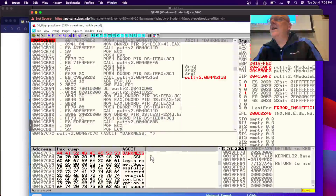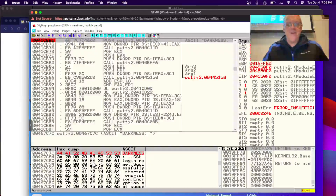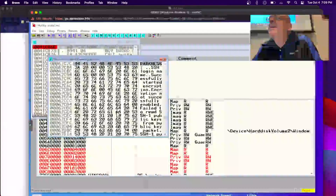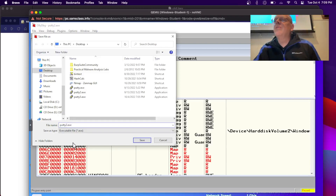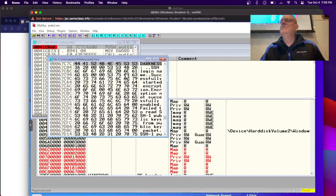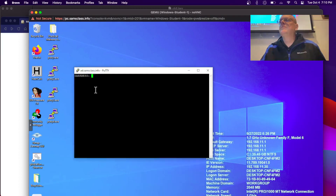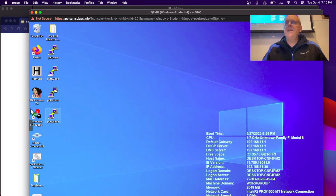I change it and click OK — it's going to print that message instead. To save it I have to go to this pane because I changed the data section, not the text/code section. Here I right-click, copy to executable file, then right-click save file, and I'll call that one putty4. That one will print 'darkness' — and there it does.